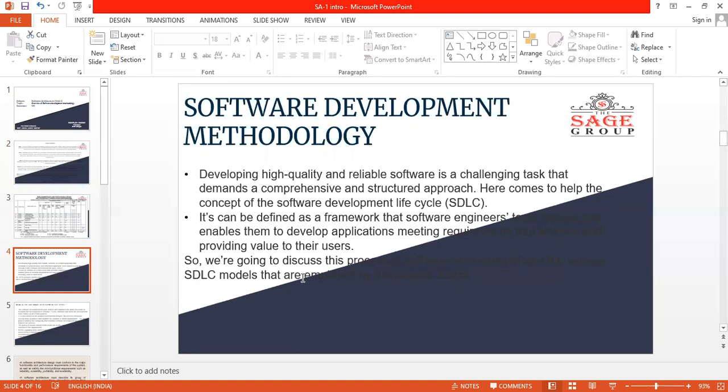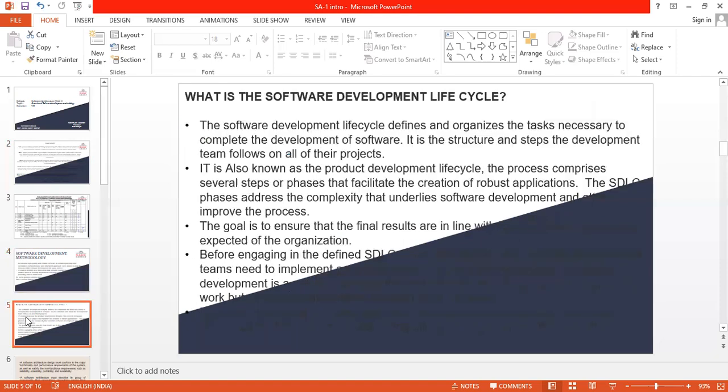We are going to discuss about this process of software development and the various SDLC models that are employed by the developer teams. What is software development lifecycle? Software development lifecycle defines and organizes the tasks necessary to complete the development of software. It is structured, and the steps the development team follow on all of their projects.